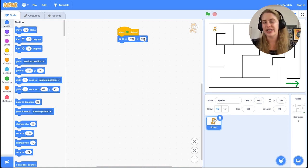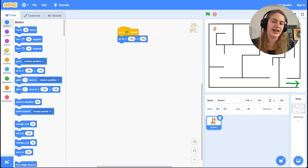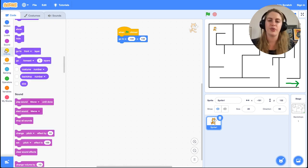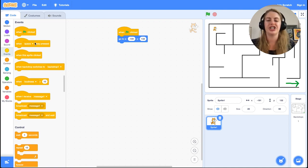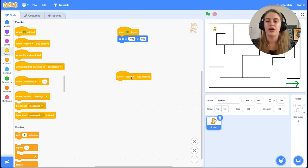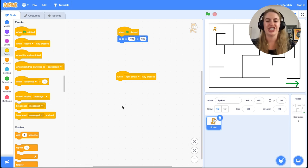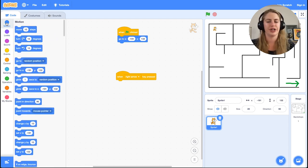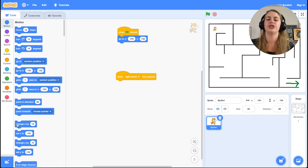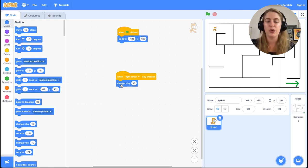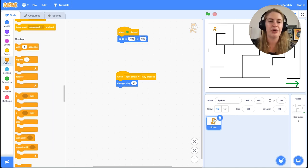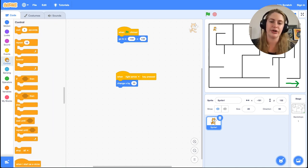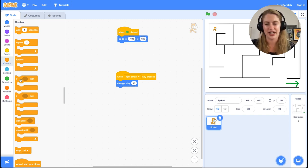Most of our code is going to allow us to control the cat with our arrow keys. In Events, we want the 'when space key pressed' block, and we need to change space key to right arrow. We want to connect this to the 'change x by 10' motion block. This will allow us to move to the right every time we press the right arrow. We also need to handle the case if the cat walks into the wall and we want to stop any motion. To do this, we want to add the 'if then' block from Control.